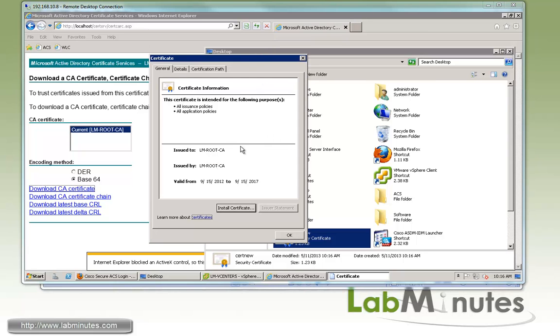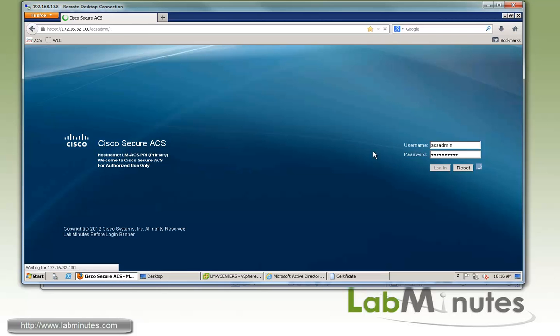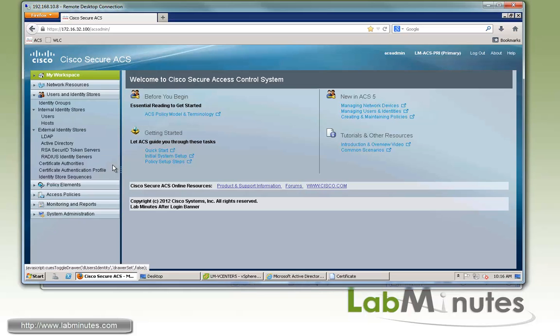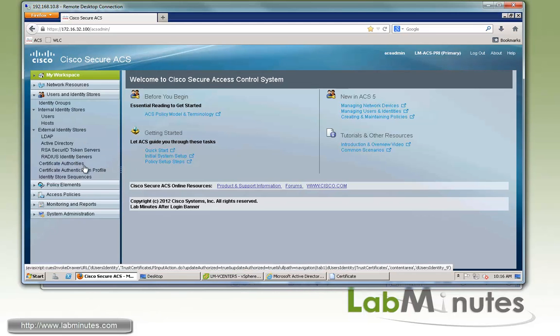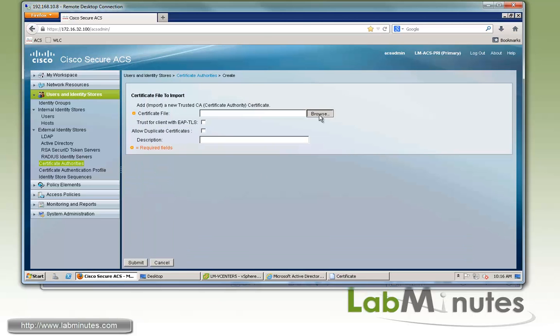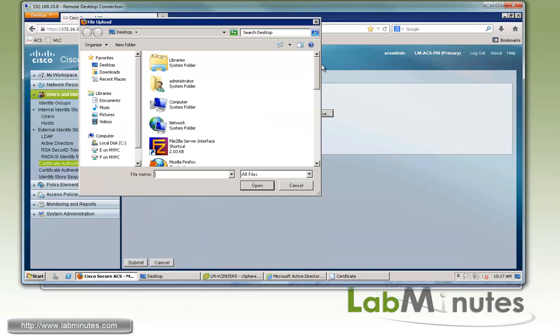Next we're going to install this self-signed root certificate on the ACS server. We'll log into our ACS server with the ACS admin account. If you go under Users and Identity Stores, there's an option for Certificate Authority. Click Add and then choose your certificate file.